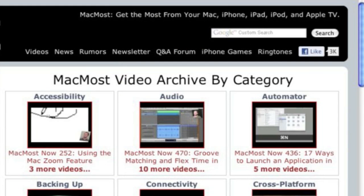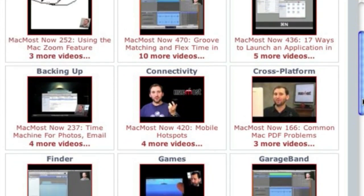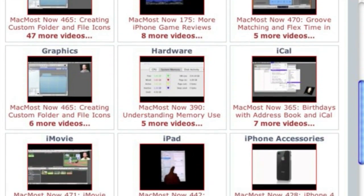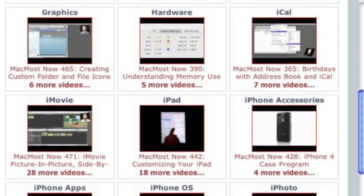Want more video tutorials? Just go to MacMost.com, click on the videos link at the top of the page and then you can view all of the hundreds of MacMost videos by category.